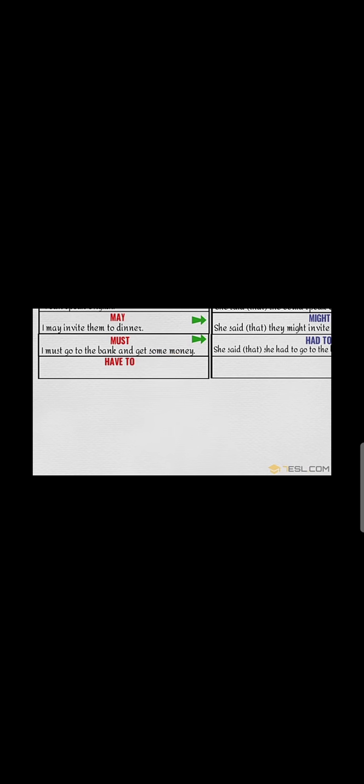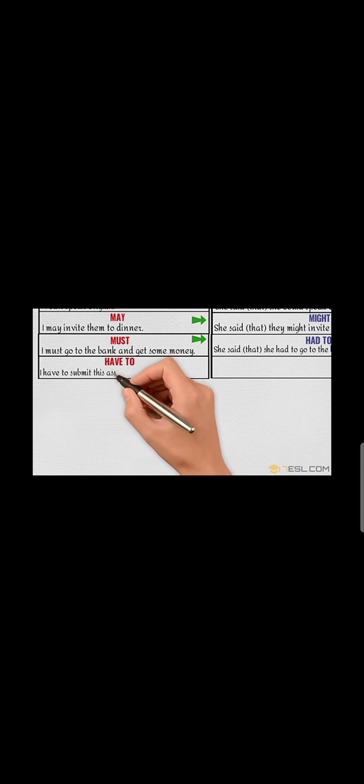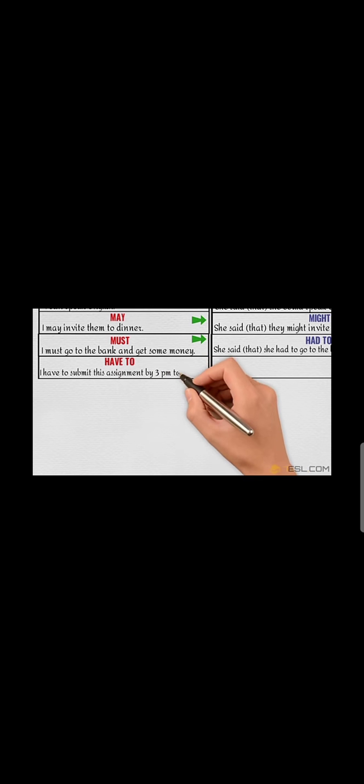Have to into had to: 'I have to submit this assignment by 3 p.m. tomorrow.'